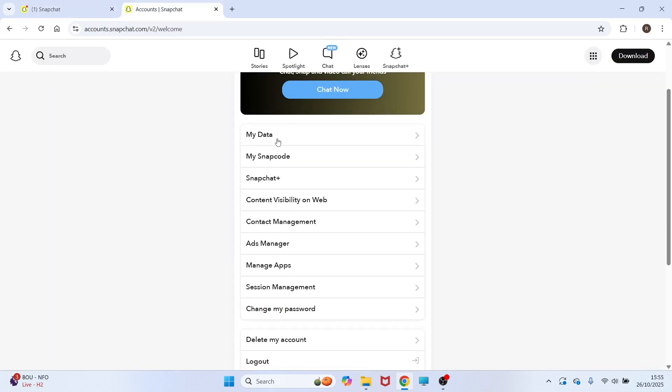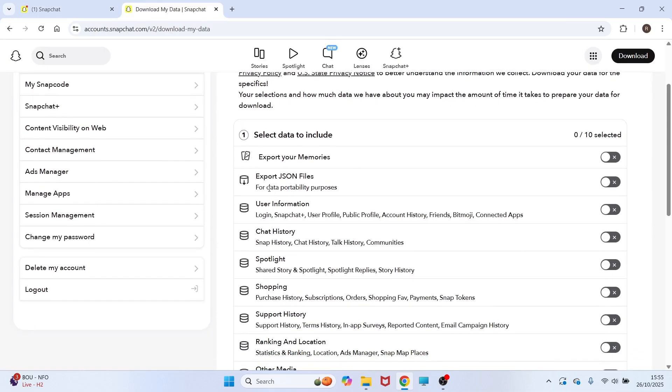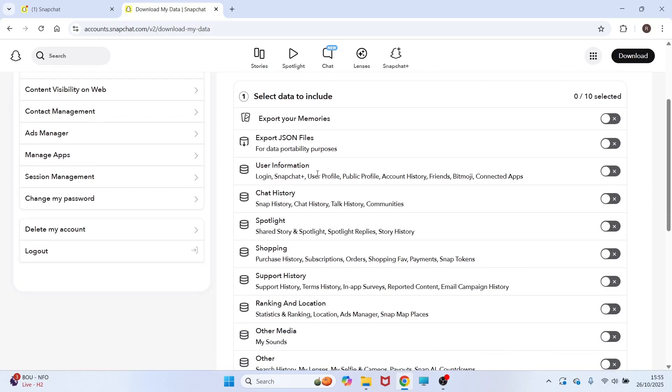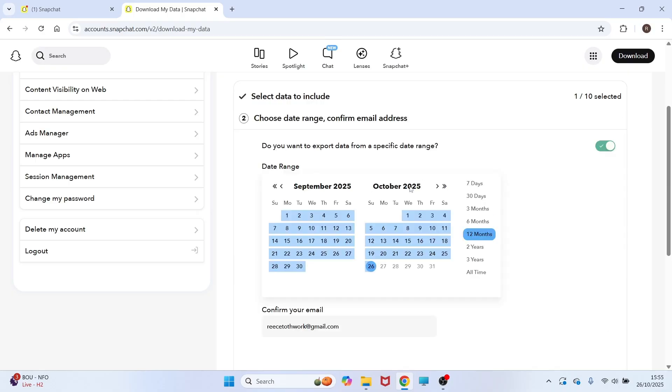You can then scroll down to my data and click on this and then you need to go and select the data that you want to download. In this case, it's going to be export your memories and if it's only the memories that you want to download, you can click on request only memories. You can then select the time frame that you want to download for. So, I'm going to select all time.